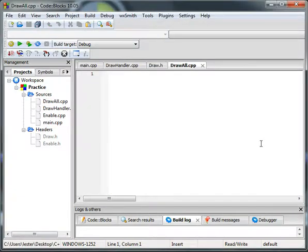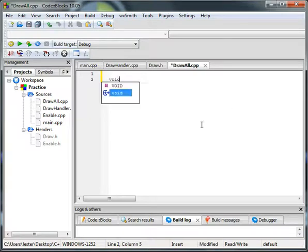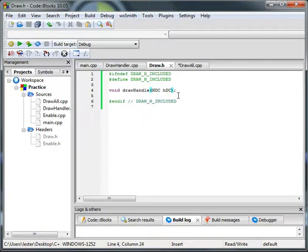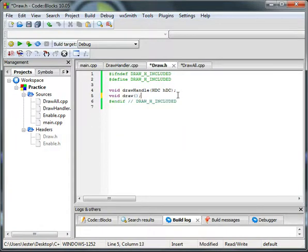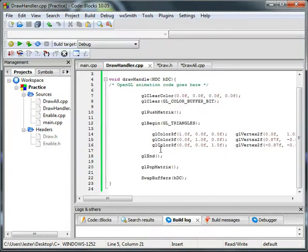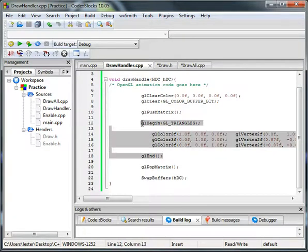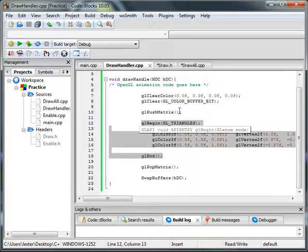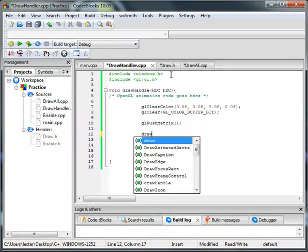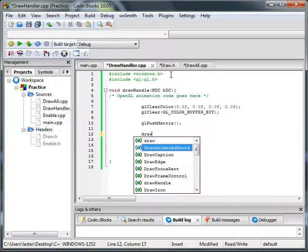We're going to finish and we're going to have this. This is going to be our actual drawing, like this is going to be what actually draws things. So void draw, and then we'll leave this empty for now. We won't have to include anything for now. And then void draw, okay.